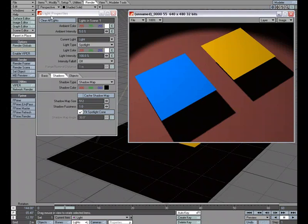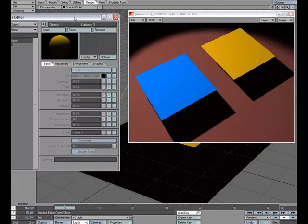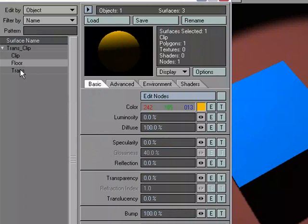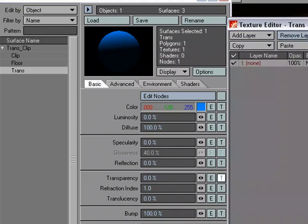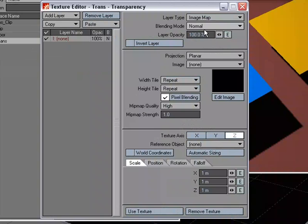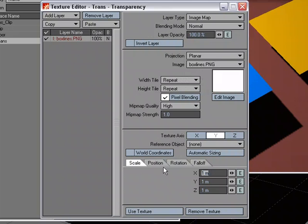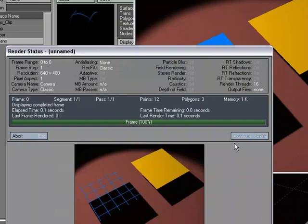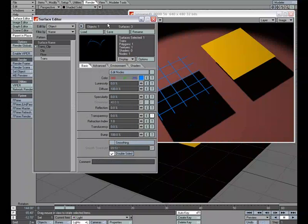So I'm going to go ahead and close the Light Properties panel down, open up the Surface Editor, and hop over to the blue square here, and under Transparency, let's add an image map. So image map, planar in the Y, image, we'll just add like a grate, we'll add some lines. I'm going to size it down a little bit, use the texture, and there we go. We've got a grate, but we can see that our shadow is still this perfect square without the grate going on there.